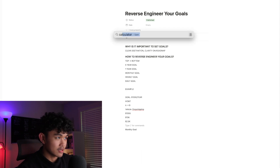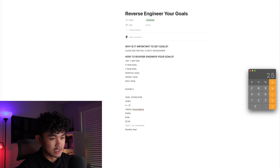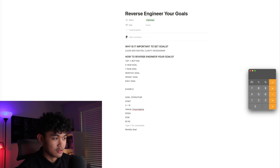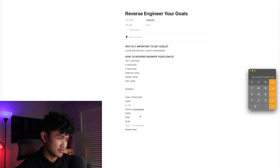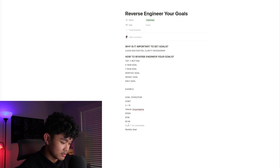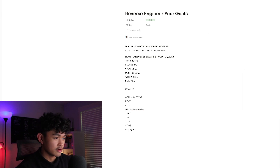So $2,500 is what you need to make per week. What about daily? There are seven days in a week, so $2,500 divided by 7 means you need to make about $350 per day.